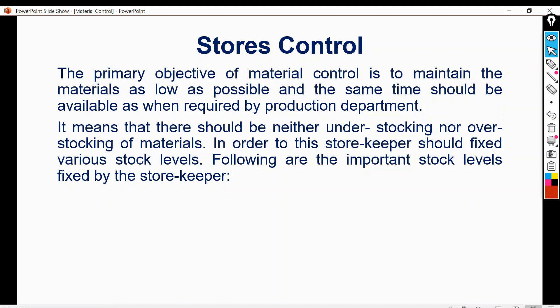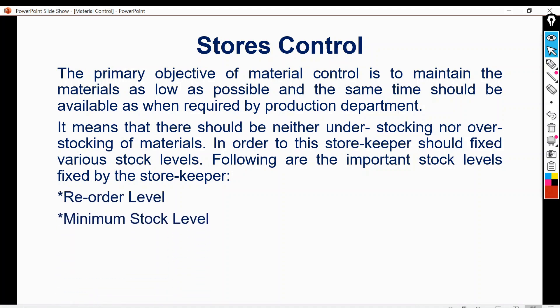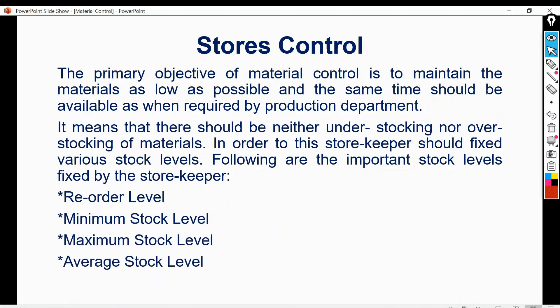The following are the important stock levels fixed by the storekeeper: first, reorder level; second, minimum stock level; third, average stock level; and fourth, danger stock level. These stock levels are fixed by the storekeeper, and when stock goes below or above the reorder level, minimum stock level, or maximum stock level, it is an intimation to the storekeeper to take proper action.